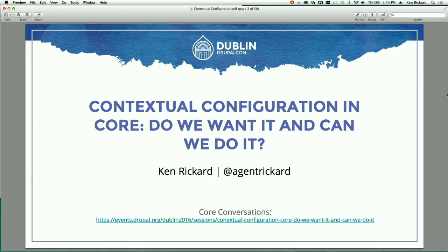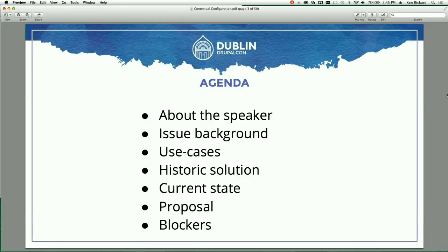I've been doing this for a long time so I always like to put the title slide up first so everyone can see they're in the right place. Drupal is sort of a nerdy little hobby thing for a lot of people and this is like the nerdiest little corner of that nerdy little hobby. So we have an agenda — I'm going to explain who I am, give you some issue background and some use cases.